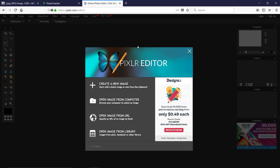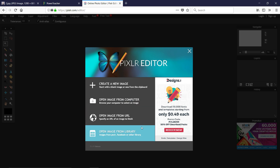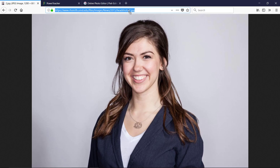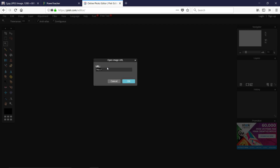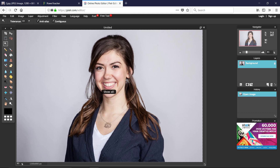We're going to take the background out of a headshot. We'll start by copying the URL and going to the Pixlr editor, opening an image from URL. We delete the existing URL, paste with Ctrl+V, and click OK to open it in the editor.